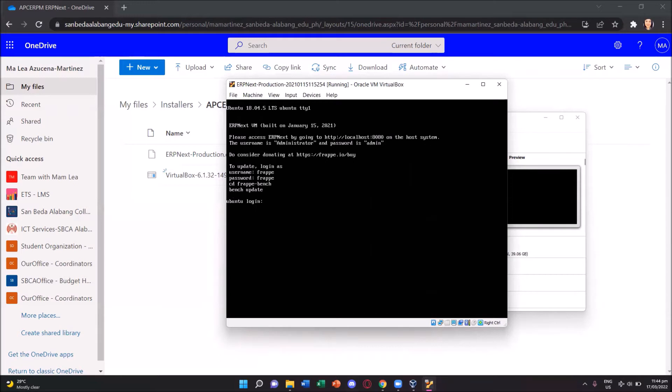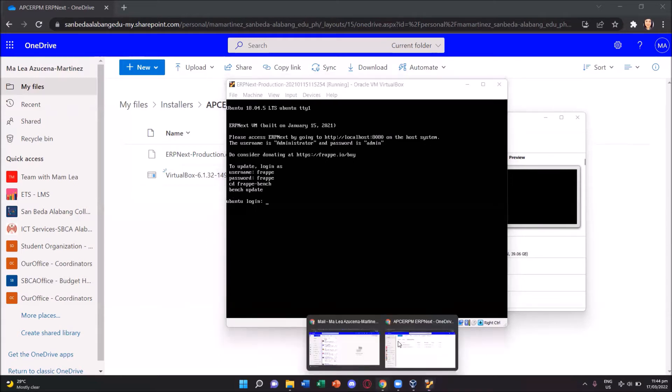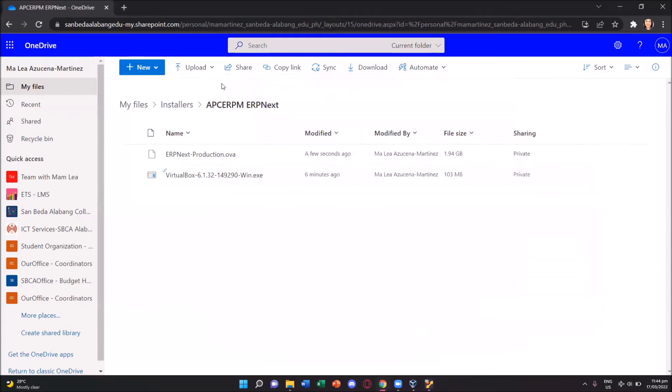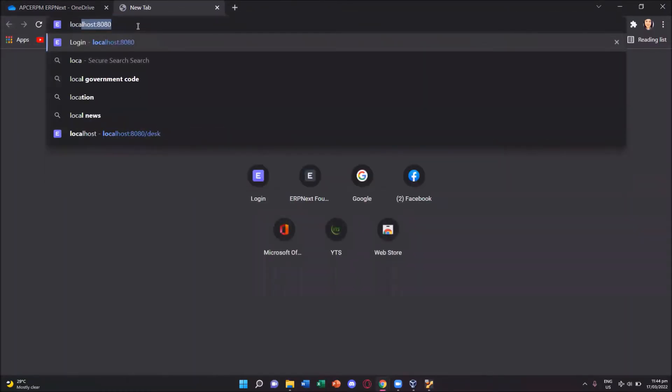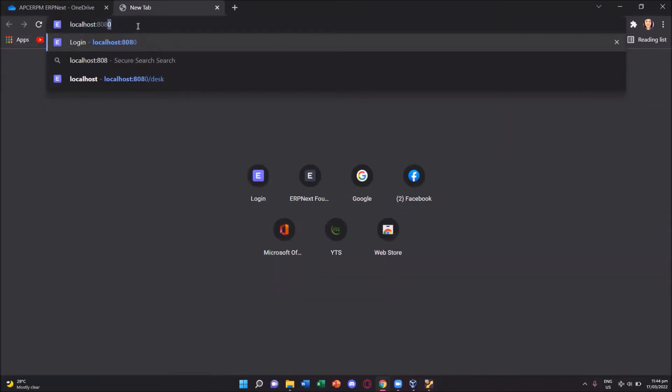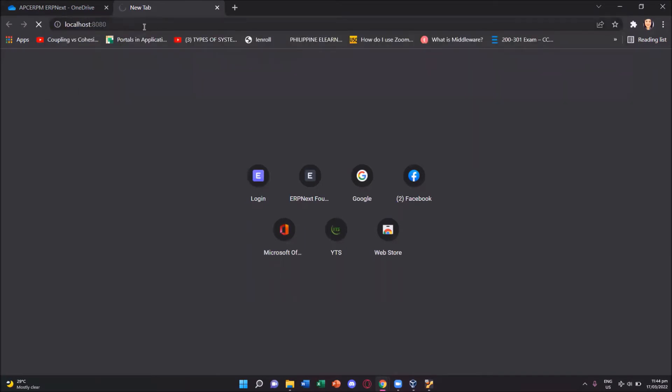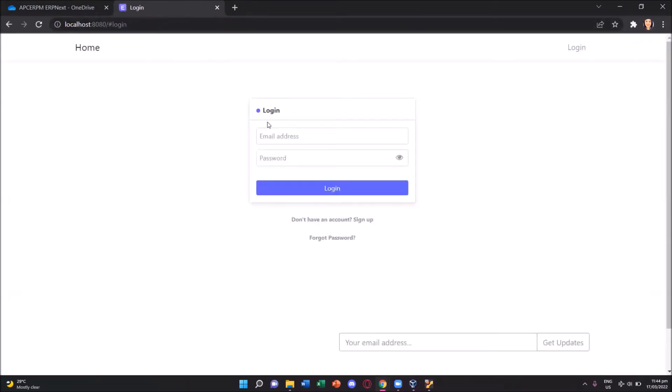So we go to our browser. That's our host system. On our browser, we will just type in localhost and then colon 8080, and then press enter. This leads us to the login page of erpnext.